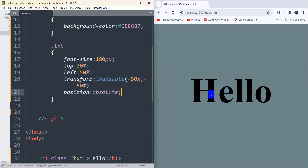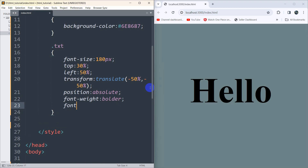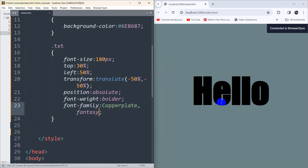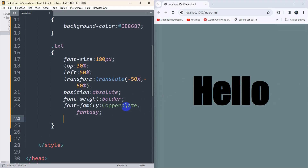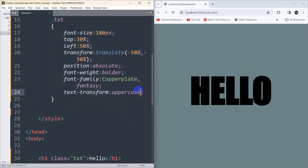Now let's make that text bold, so we set font-weight to bold. After that we set font-family to 'Copperplate, fantasy'. If you save now, you can see it looks different. Let's also make all letters uppercase, so we add text-transform: uppercase. There you can see everything is in uppercase.